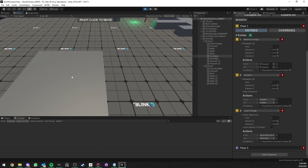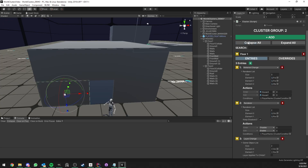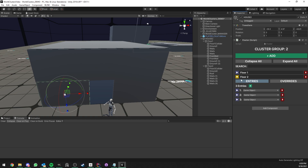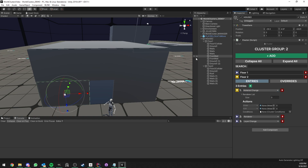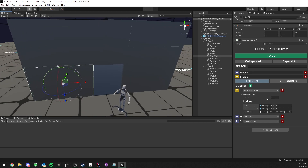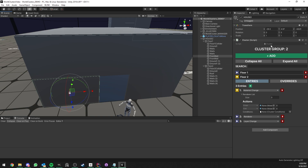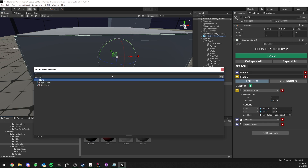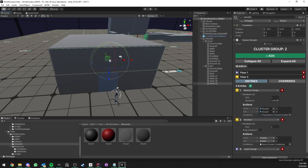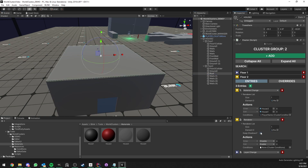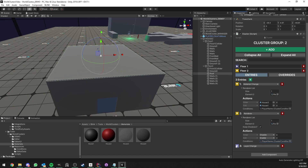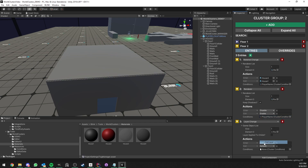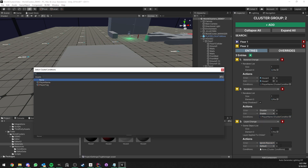Floor1 is complete, but we need to set up floor2 because going upstairs still doesn't work. Let's collapse everything and focus on floor2, adding similar entries: one material change, one renderer, and one layer change. Floor2 will have different lists since we don't want to affect the same things. For material change we only change the front wall of floor2 — transparent on enter, default on exit. For the renderer, we only hide the roof and keep shadows. For the layer change, we only change the roof to ignore raycast on enter and default on exit.